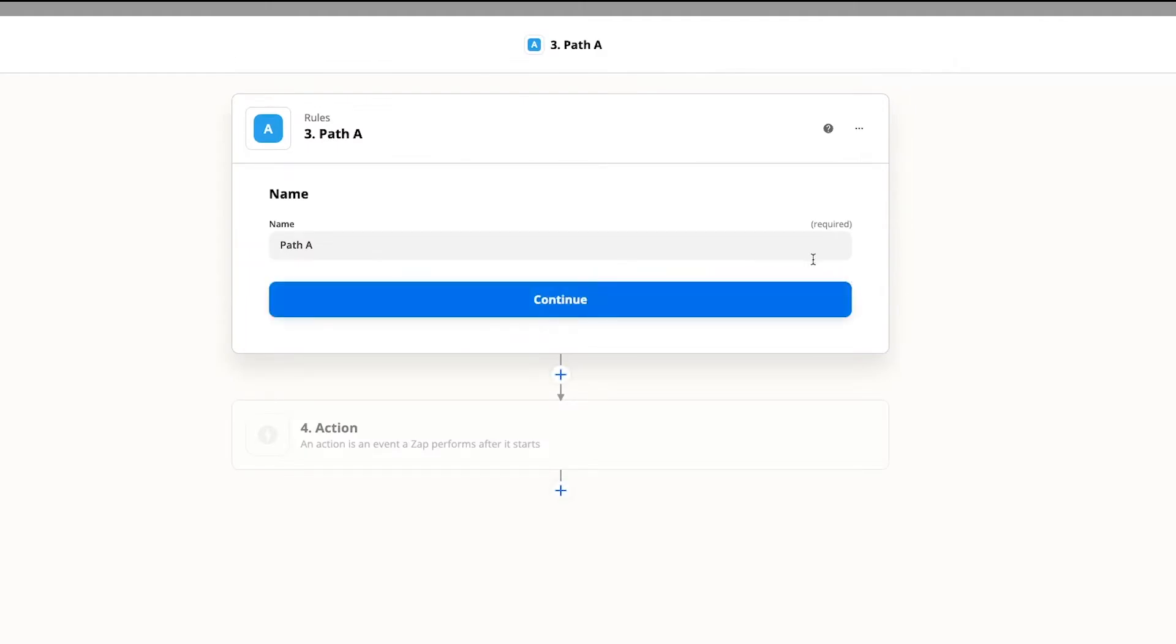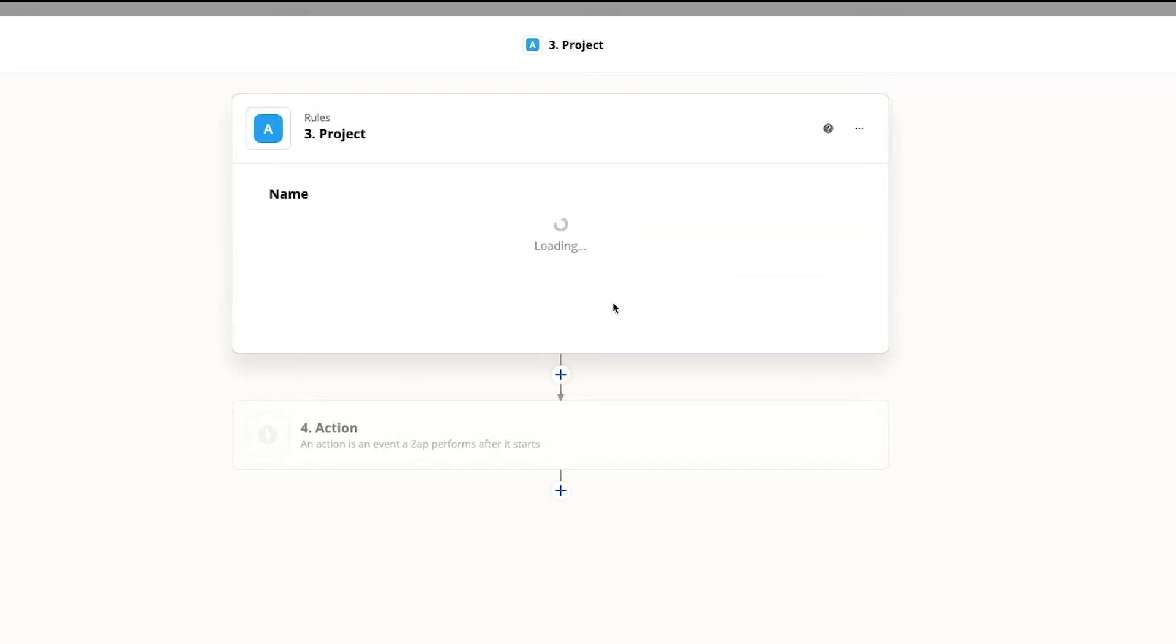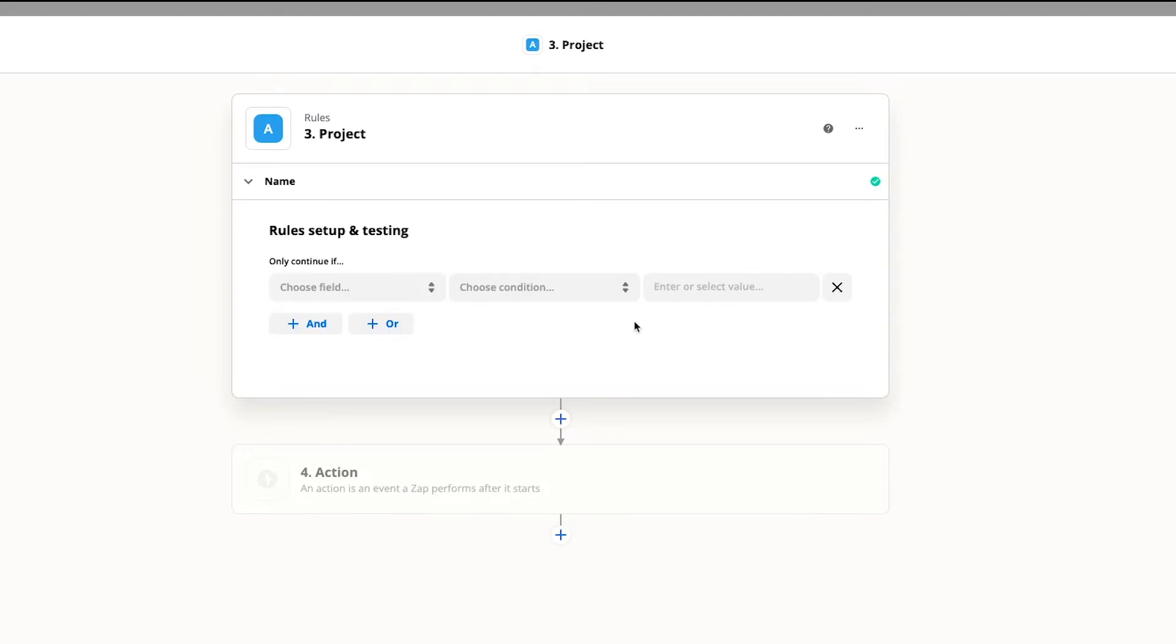Fill in a name for this path and make sure it's descriptive. It will be much easier to maintain your automations later if you know what each path does. In our example this will be the project path, so we'll just call it project.